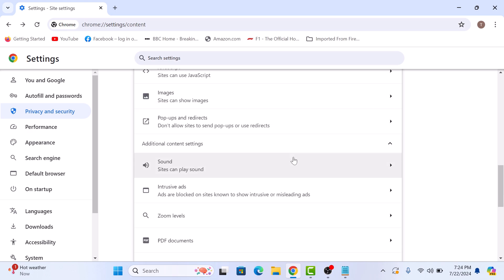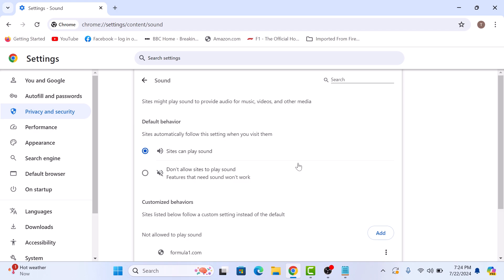Now click on Sound. Under Default Behavior, make sure Sites Can Play Sound option is selected.